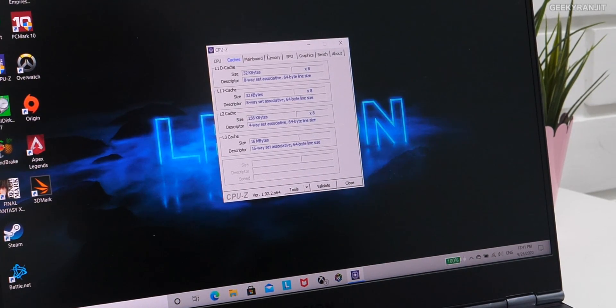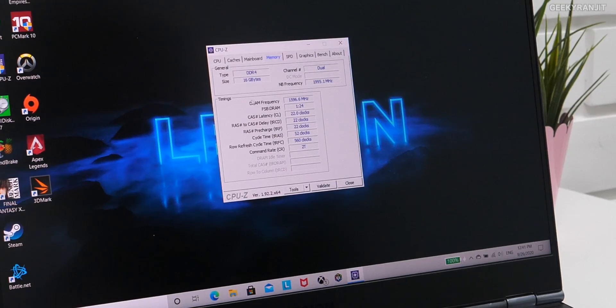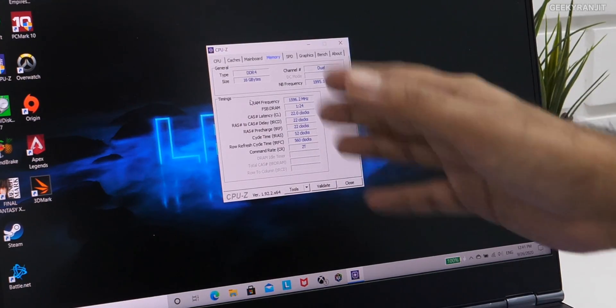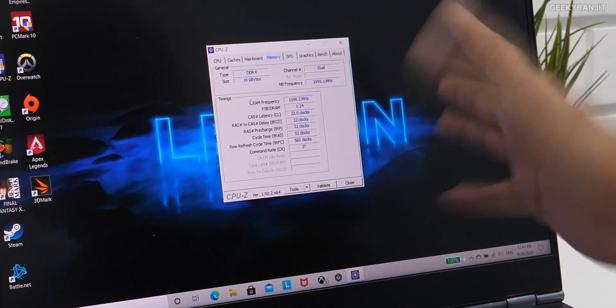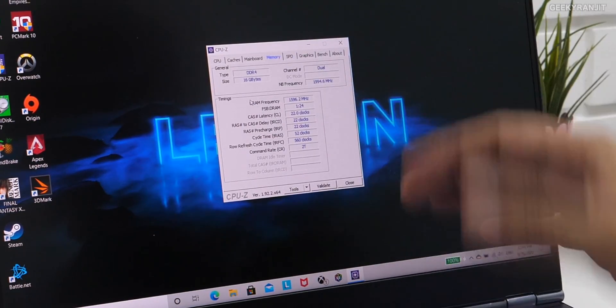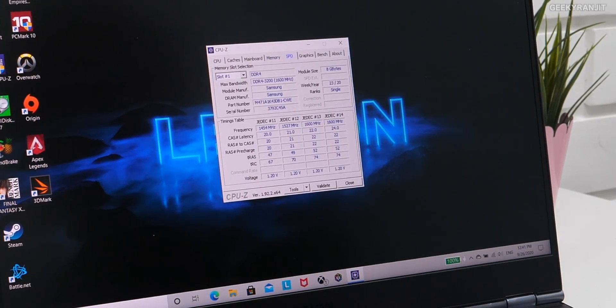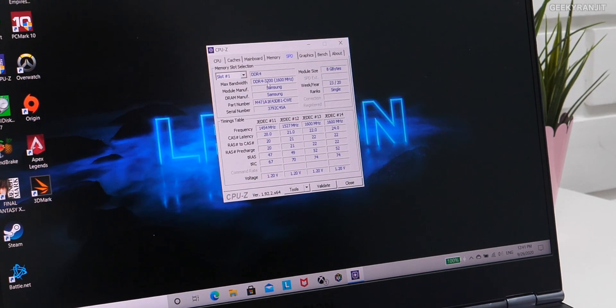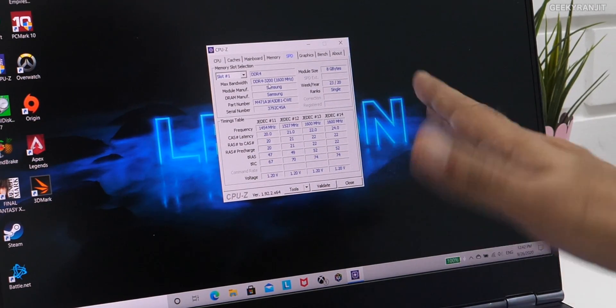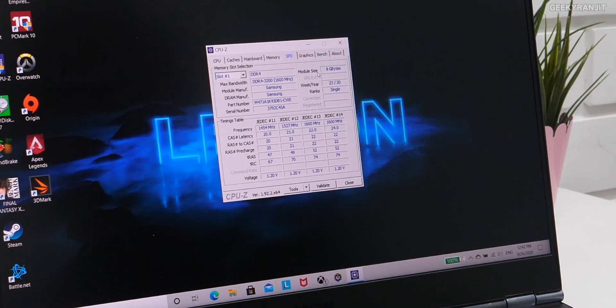And if you go to the memory, this is the 16-gigabyte DDR4. It's dual-channel, but you can upgrade. And if we can go to the frequency, it's DDR4-3200 megahertz memory that we are having on this one.